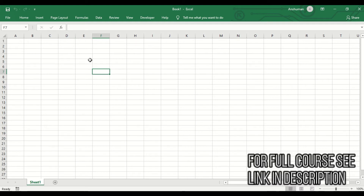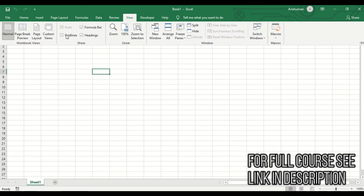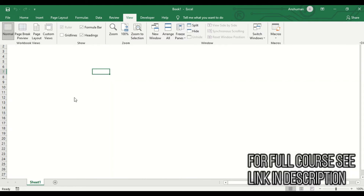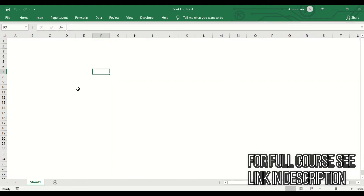Before starting, let's do some formatting on our sheet using my basic rules. First, I'm going to remove the gridlines. You can use the shortcut Alt+W+V+G or go to the View tab and uncheck gridlines. When I uncheck it, all the gridlines are gone.